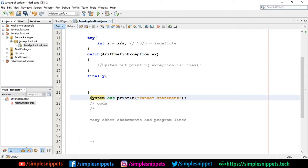The finally block always executes whether you get an exception or not. It's usually used to perform cleanup activities. For example, if you're connecting to a database and you get an exception or not, when you want to disconnect from the database you write that code in finally because it's always going to be executed. Another example: if you've opened a file and want to close it, the closing code goes in the finally block so the file is closed properly and not corrupted or left open.